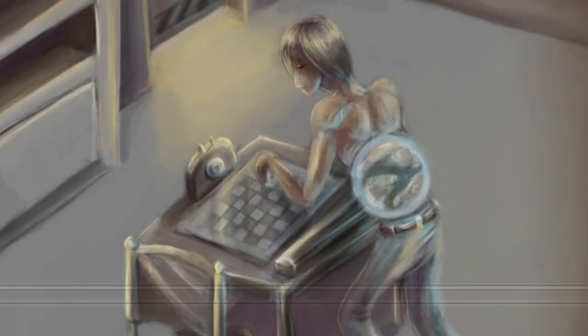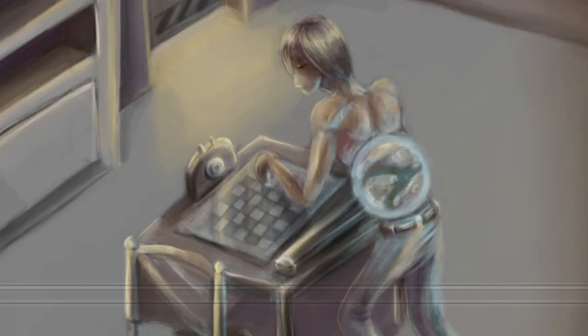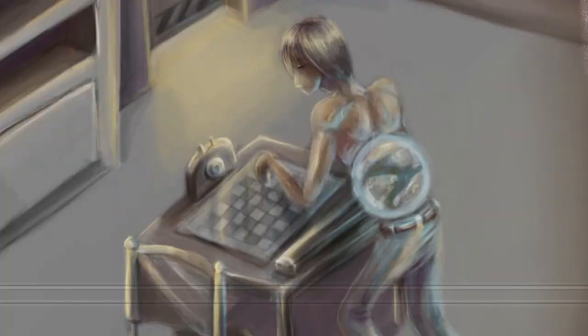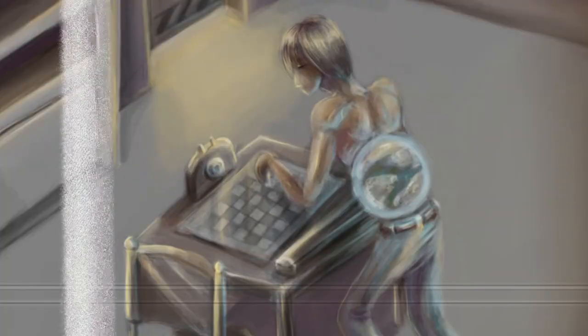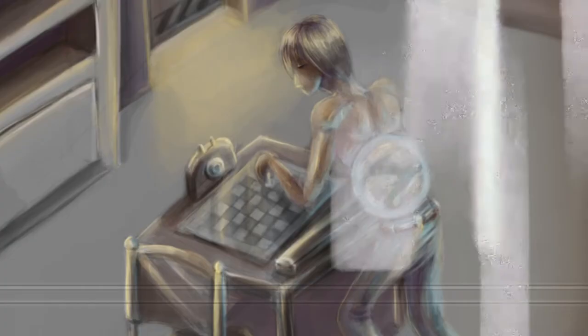Item: SCP-007. Object Class: Euclid. Special Containment Procedures: SCP-007 is to be contained in a sealed room measuring 10 meters on each side.